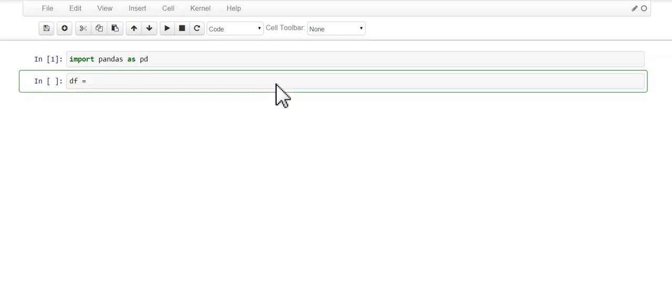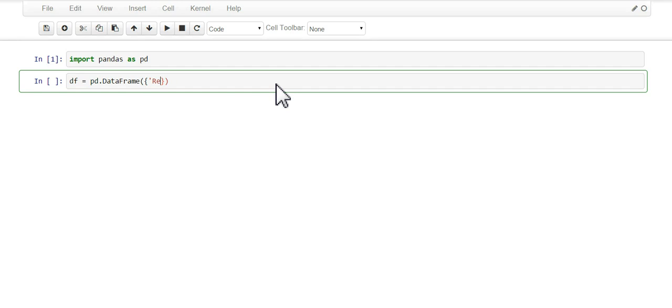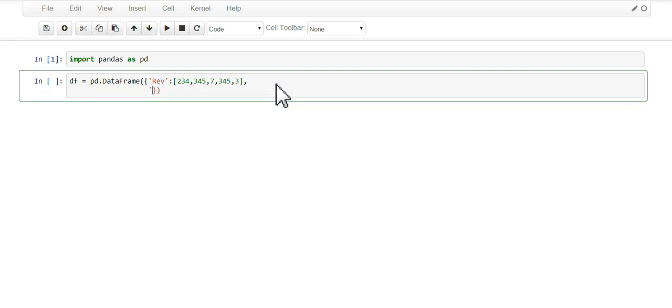I'm going to create my data frame. We're going to have a rev column and a second column called rev2.